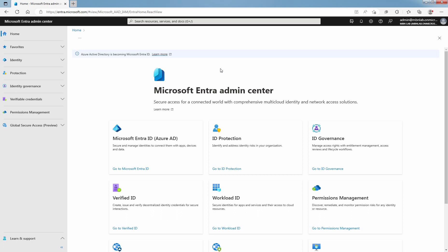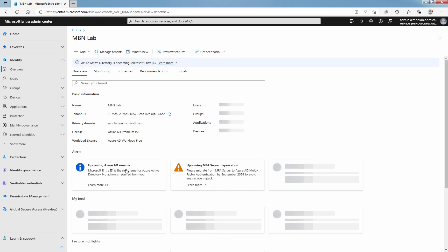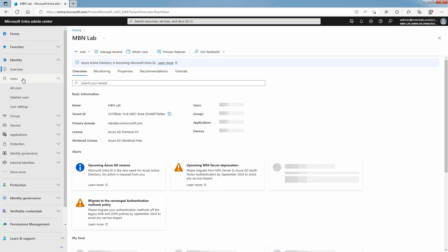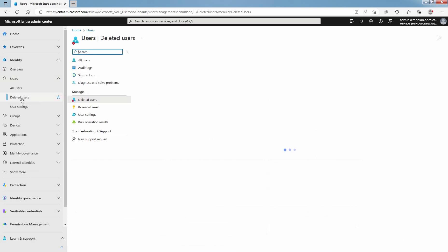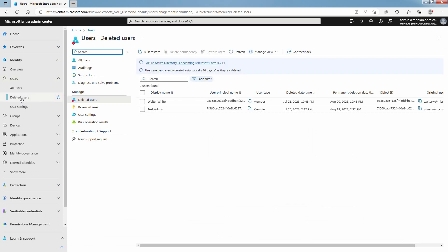Sign in to the Microsoft Entra Admin Center. You must be a global or user admin to restore and permanently delete user accounts. Click on Go to Microsoft Entra ID. Click on Users and then select Deleted Users. You can see all the users that were deleted less than 30 days ago. These users can be restored.